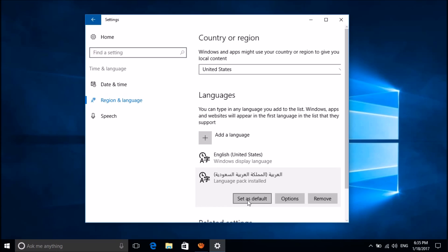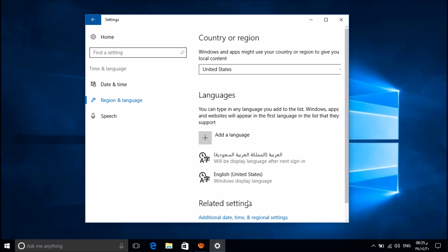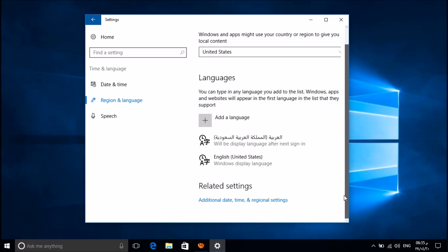Now please click on that language which you just added, and then please click on Set as Default.